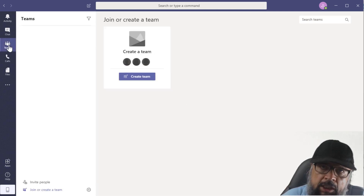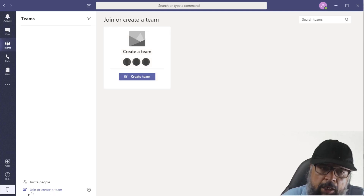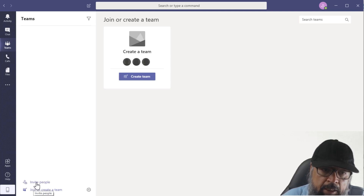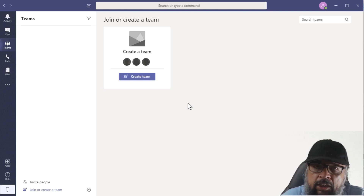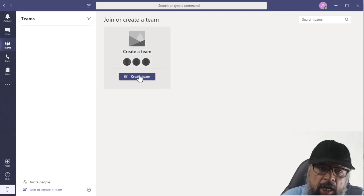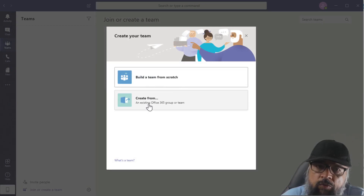If I click on the Teams tab, I have the ability to create my first team. At the bottom I also have this Join or Create Team icon. I can also invite people to join my teams. One thing you should notice is that most of the time you will be joining some teams — someone will create a team and you will have to join. But to create a team, I click Create Team. Now I can build a team from scratch, or I can create from my existing Office 365 team.